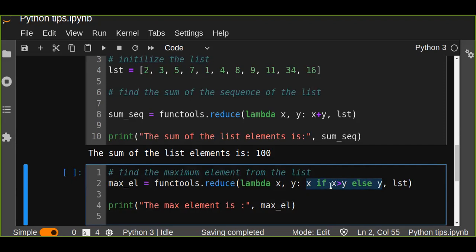Here we are comparing the first element and the second element sequentially. And if the first element is greater than the second element, then it returns the larger or maximum element from the list, and so on.